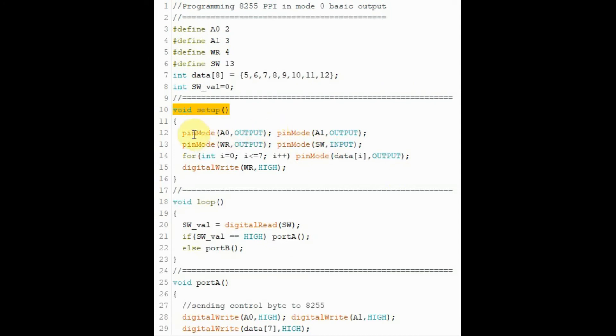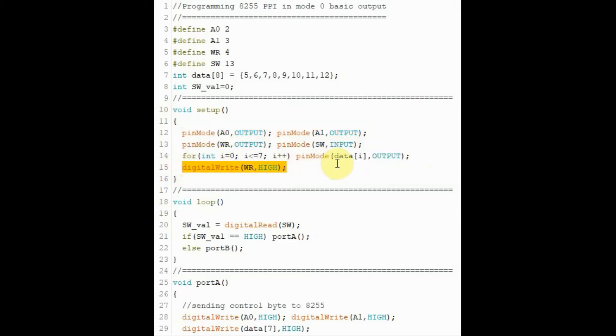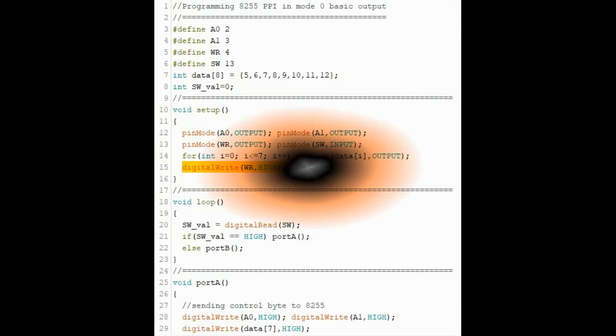Inside the setup function, we assign the pin mode of all of the peripherals connected to the Arduino. And then we send a logic 1 to the write pin of the 8255 to disable it.